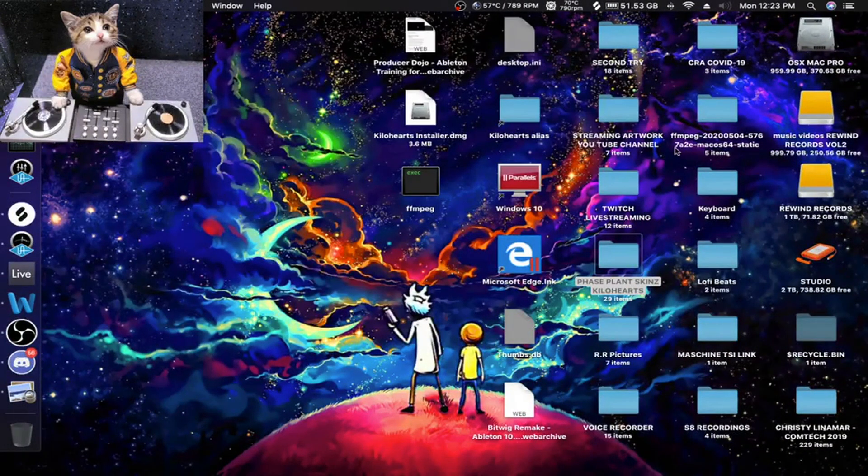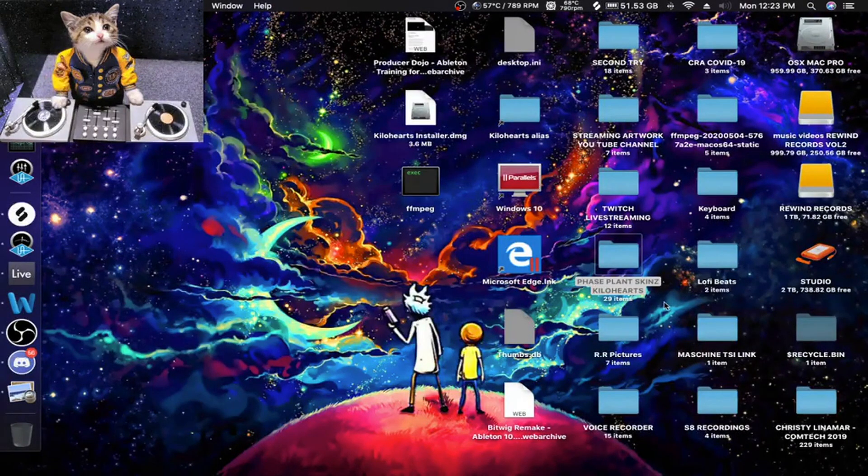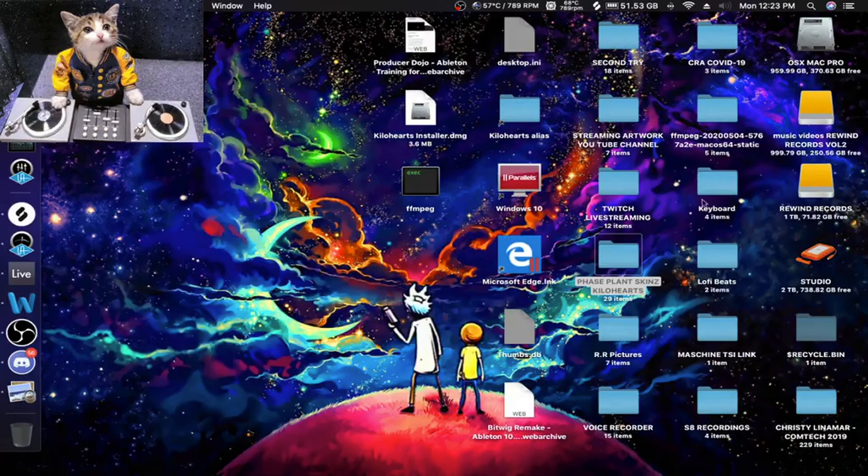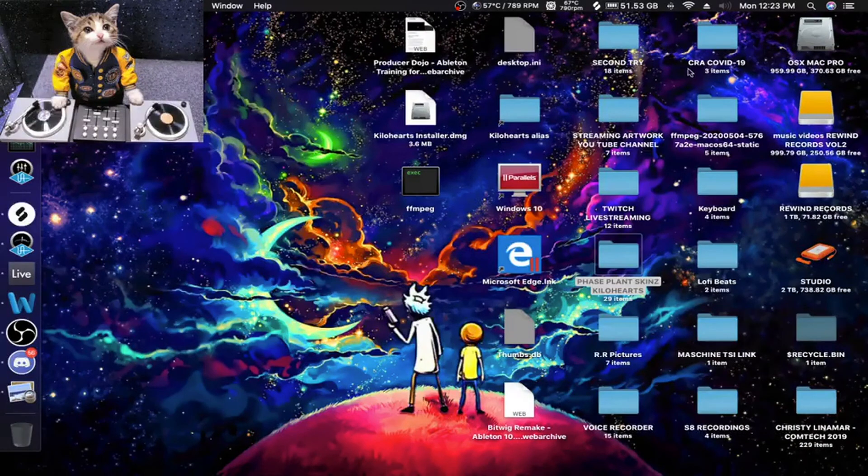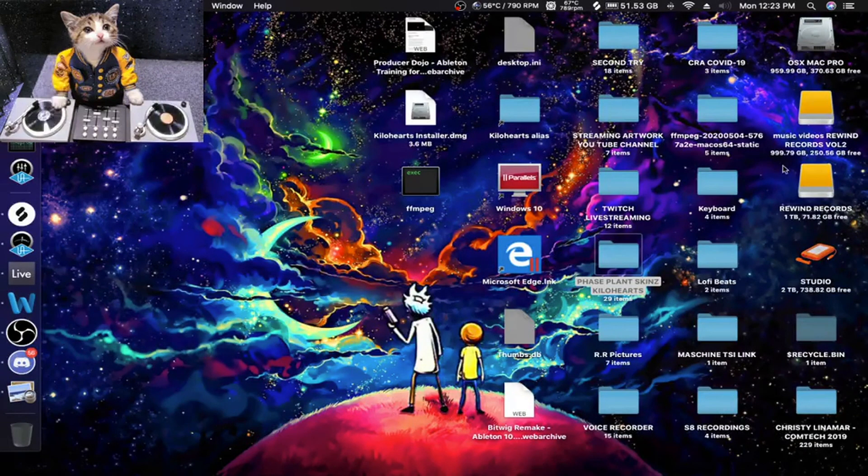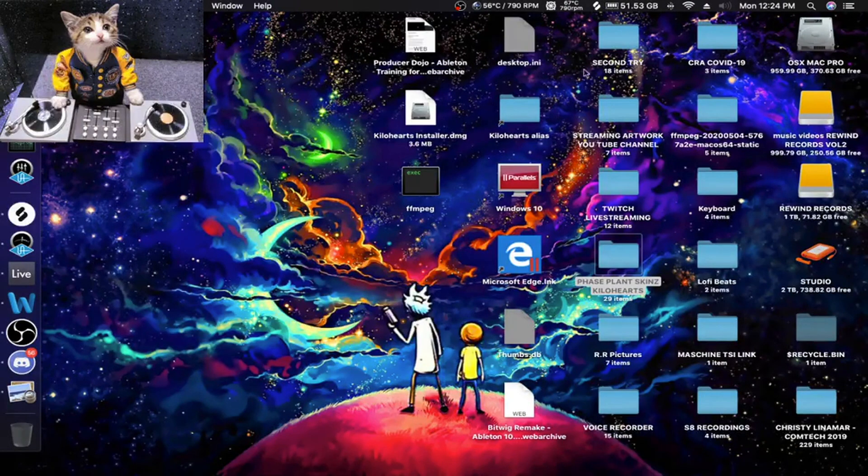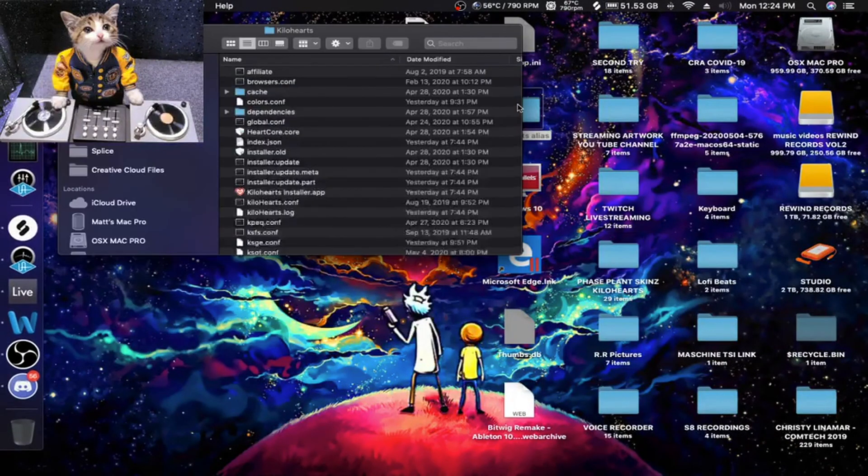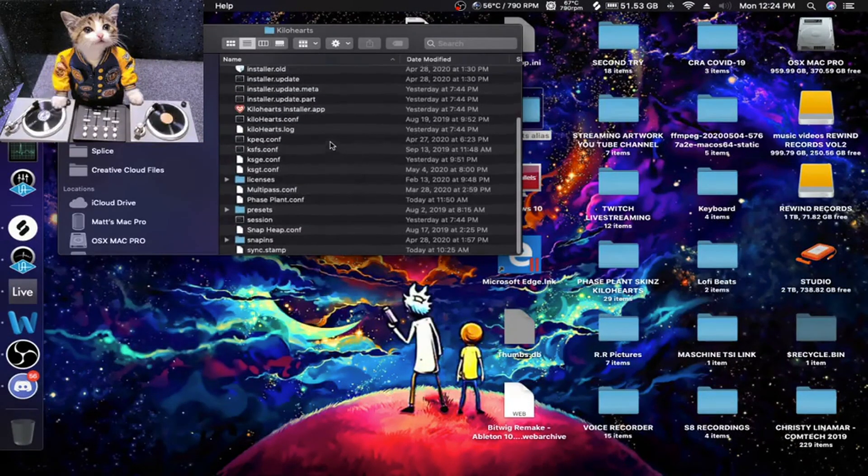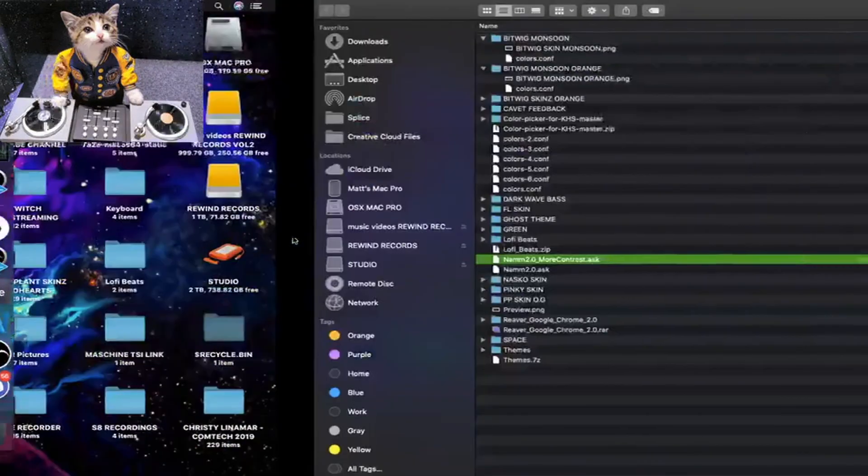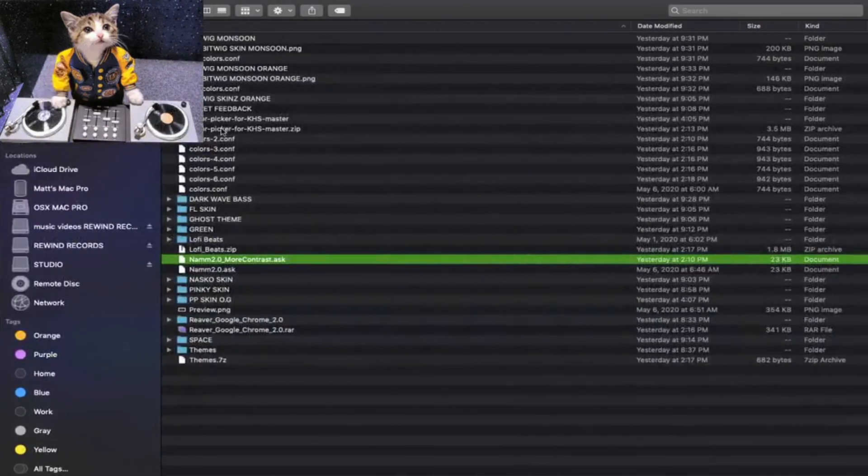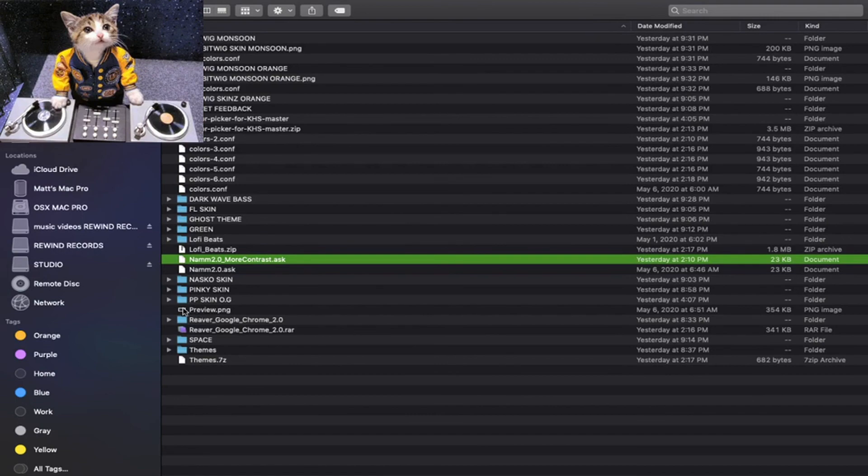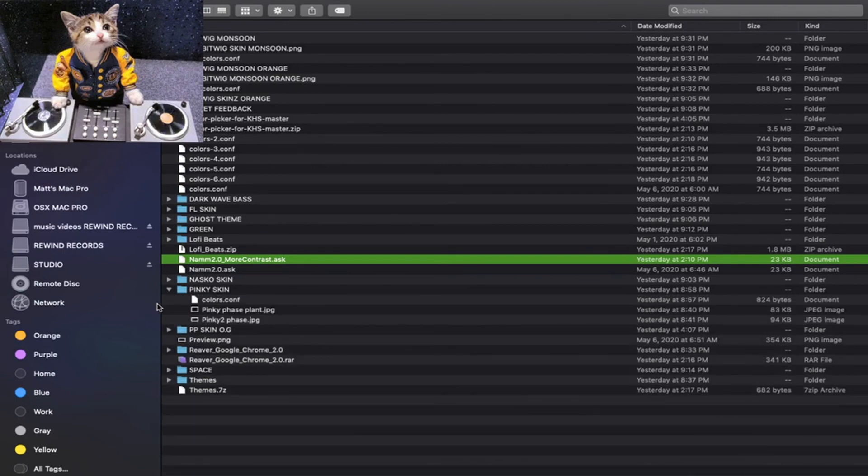What I've done is I made a shortcut to that directory right on my desktop, so I can change the skins really quickly and easily. Here it is, Kilohertz. So you need to copy, which one should we try? Um, Pinky Skin.